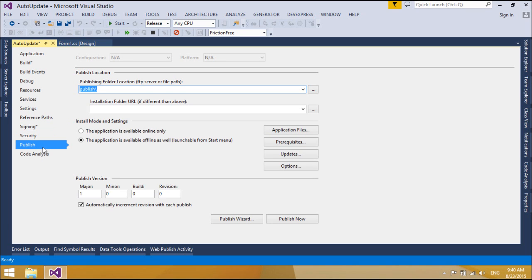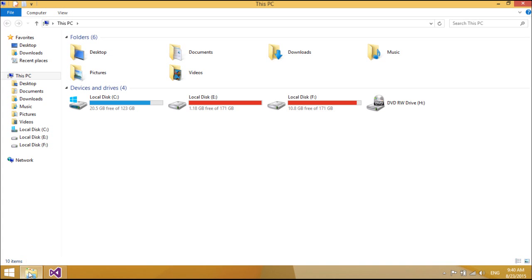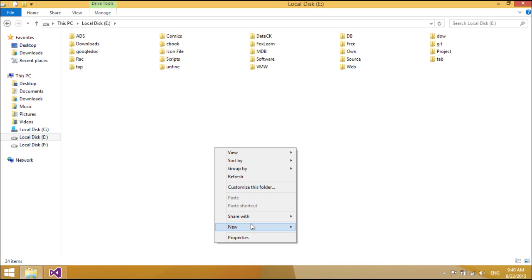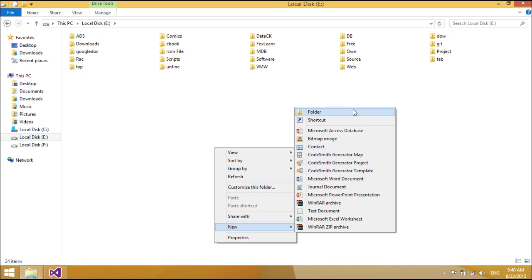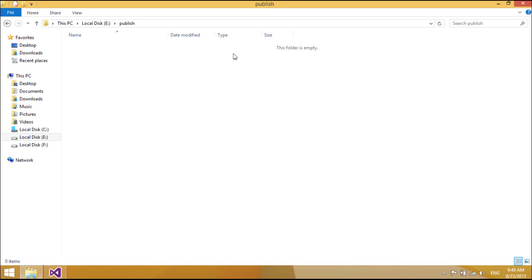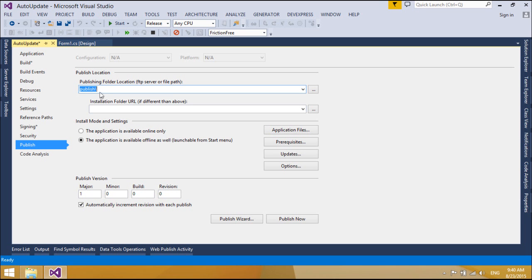An Office solution published using ClickOnce technology can be published in three different ways: from a web page, from a network file share, or from media such as a CD-ROM. A ClickOnce application can be installed on an end-user's computer and run locally even when the computer is offline, or it can be run in an online-only mode without permanently installing anything on the end-user's computer.